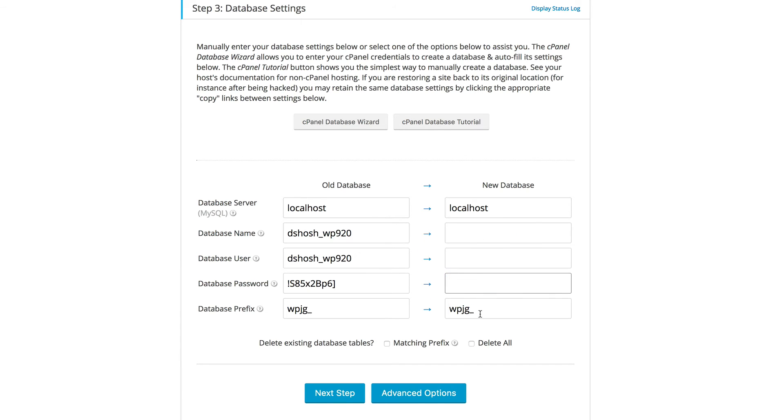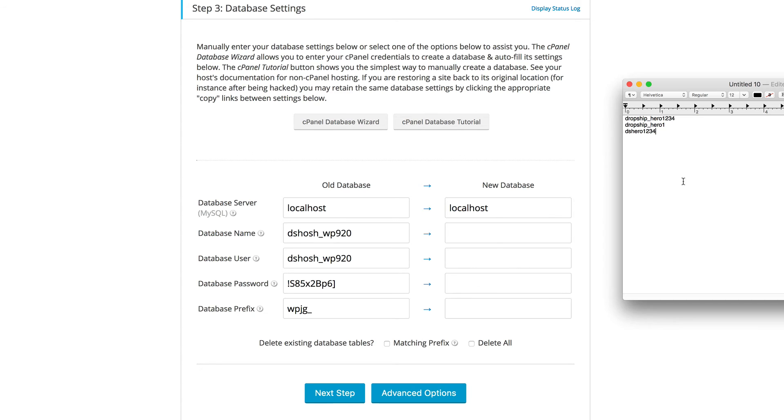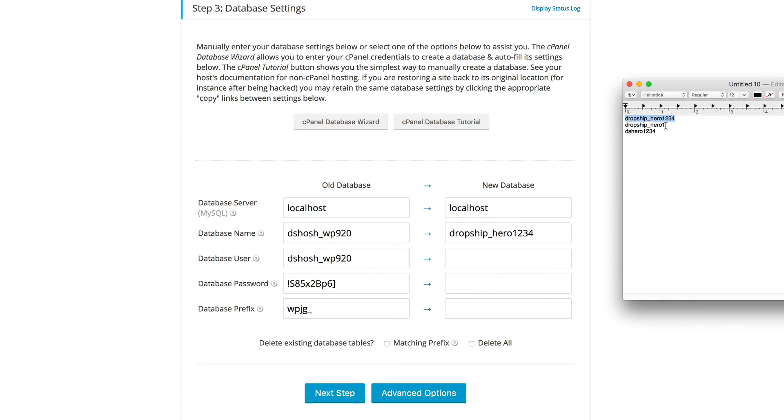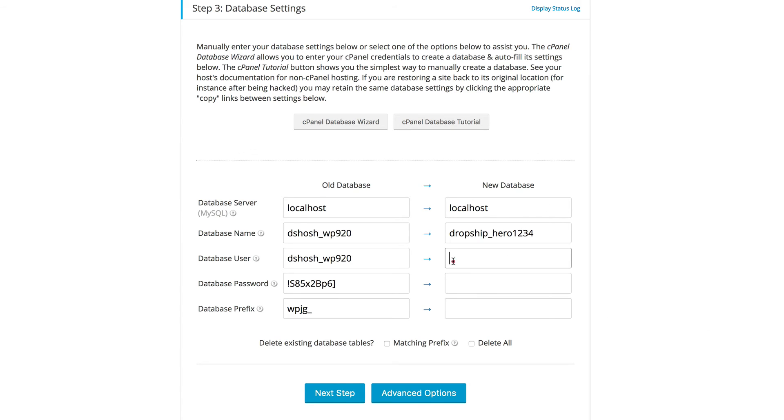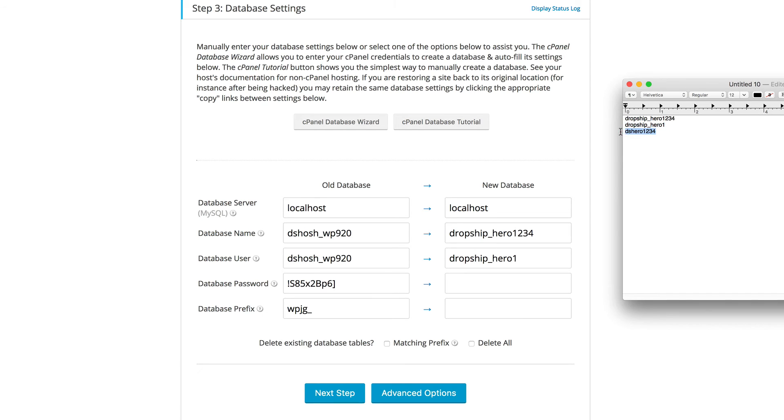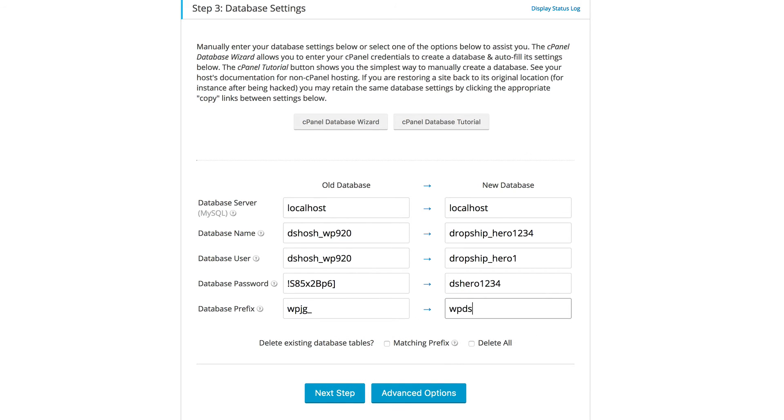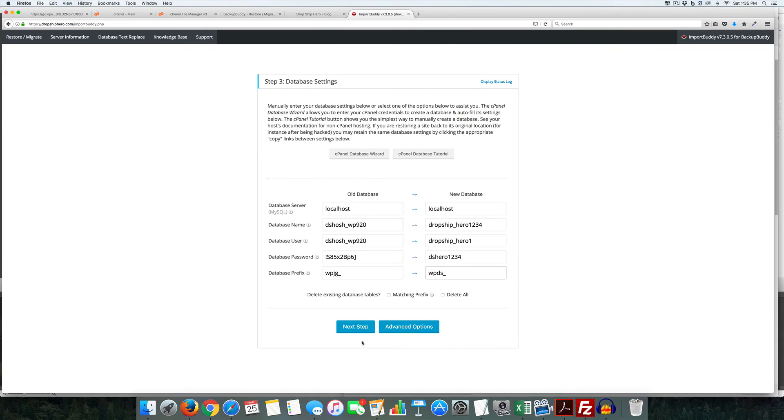If your host does a little bit different, then they'll tell you what this needs to be. But essentially, we're going to copy everything over, which is the password. And then for our prefix, you can use anything. So if we use WPDS and an underscore, you need to have that little underscore there. And we'll click next step.